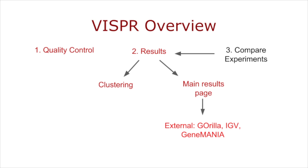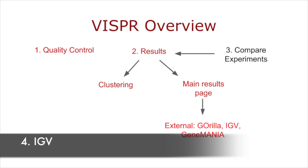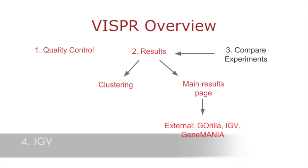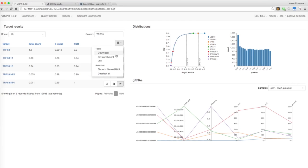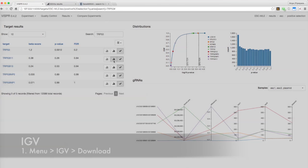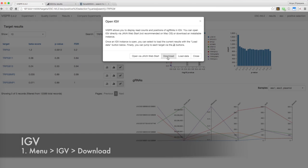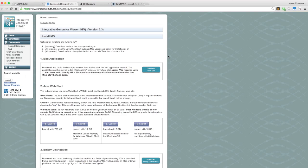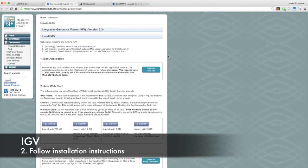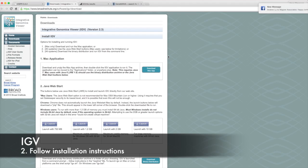Finally, Visper provides sgRNA read count and location information via IGV, the Integrative Genomics viewer. Go to the menu and select IGV. If you don't have IGV installed, click Download on the pop-up window to visit the installation page. You may have to complete a simple, free registration to access it. Then, follow the instructions for installation depending on your operating system.